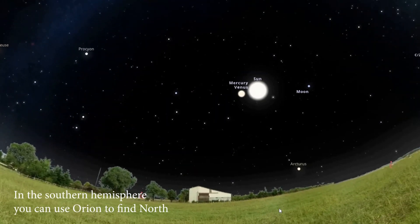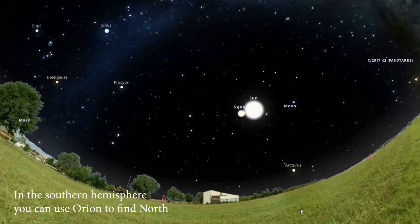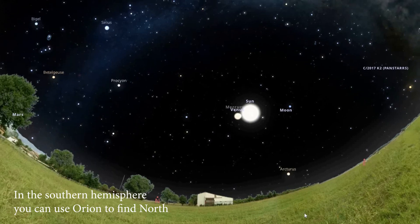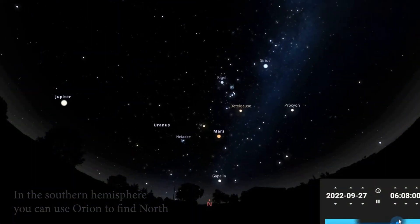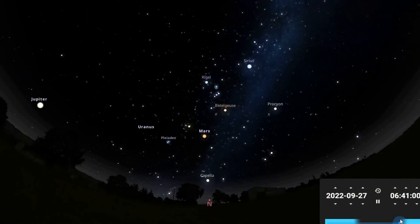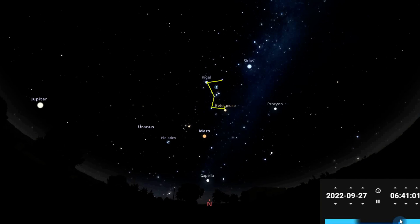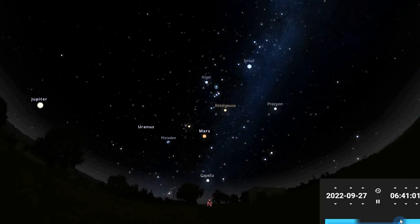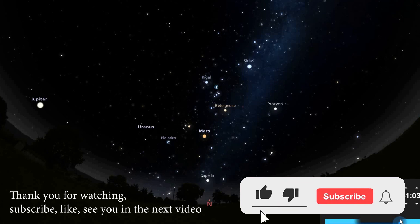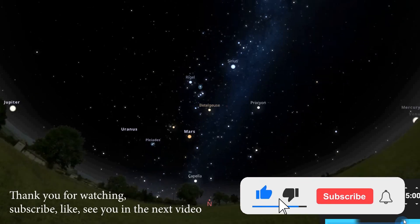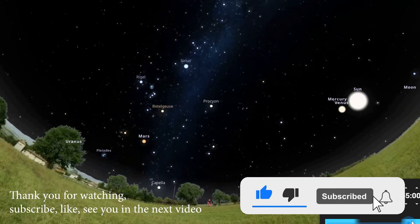In the Southern Hemisphere, you can use Orion to find north. See you in the next video.